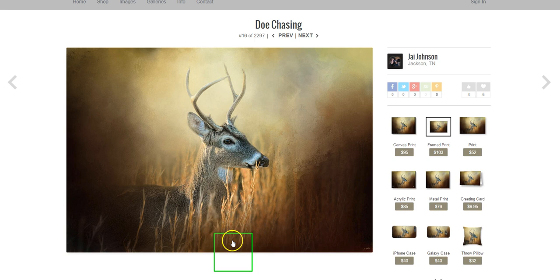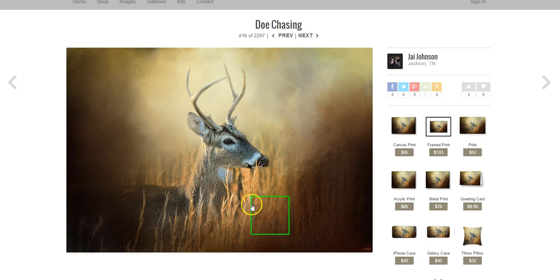I usually try to choose the texture based on the animal or bird or main object, but if there's stuff interfering with that object I'll try to choose a texture that will blend with the interfering elements. That helps it make more sense — you can leave those elements in to show a sense of place, then blend them with the texture.